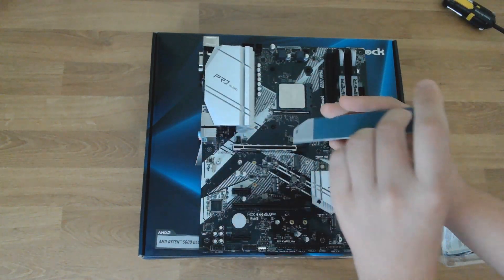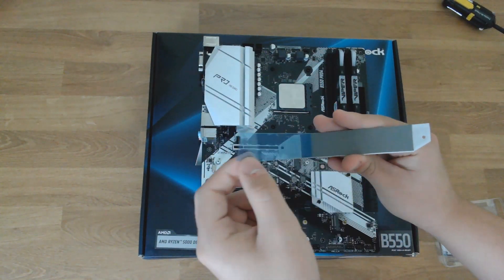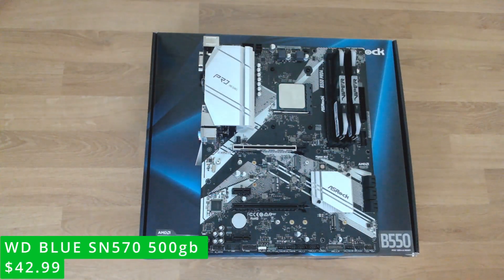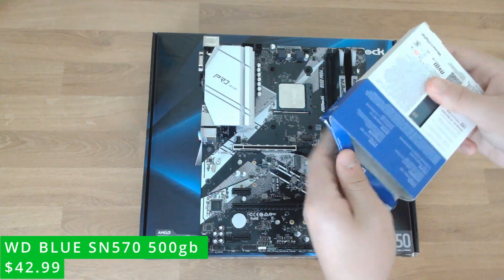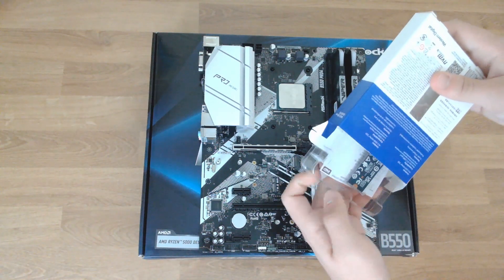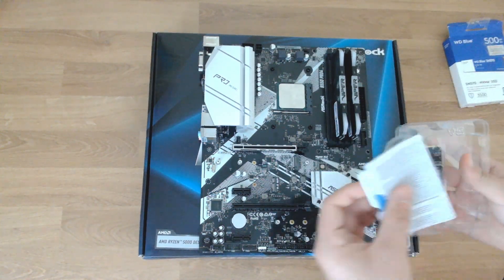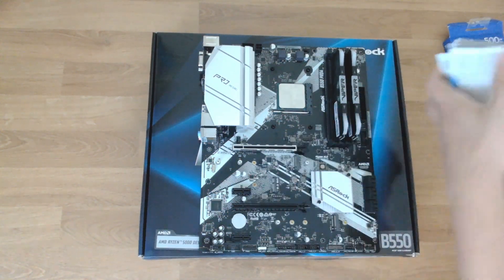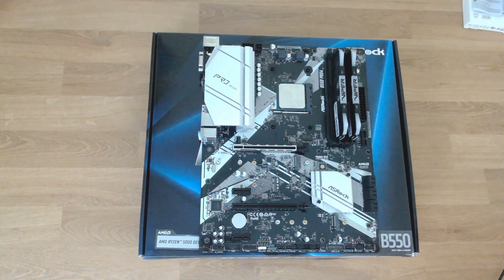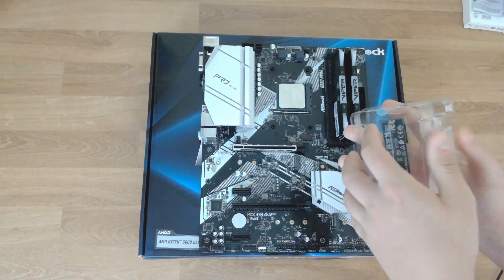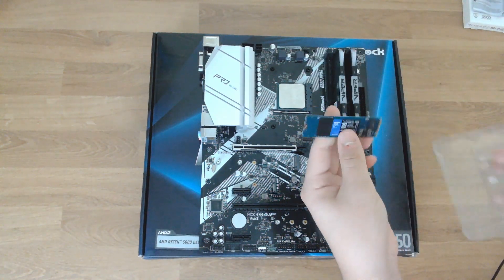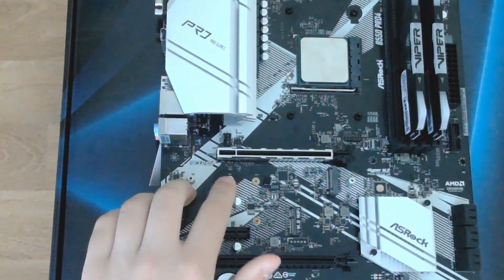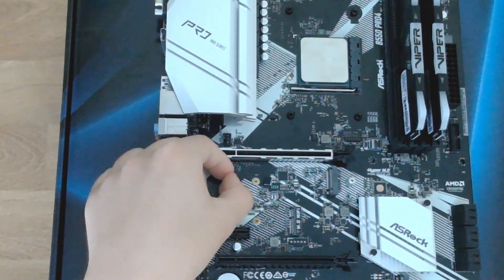Next, locate your M.2 heatsink. It's going to say M.2 Armor on the top left. Unscrew the two screws holding it down and unpeel the blue plastic on the back. Take your 500 gigabyte WD Blue SN570 SSD. This has read speeds above 3,500 megabytes and write speeds above 3,000. 500 gigabytes is more than enough to get your operating system as well as a few games onto your PC. However, in the future this would be one of my first upgrades to higher storage.